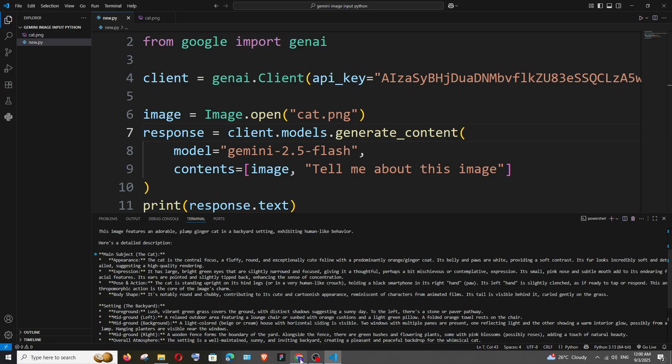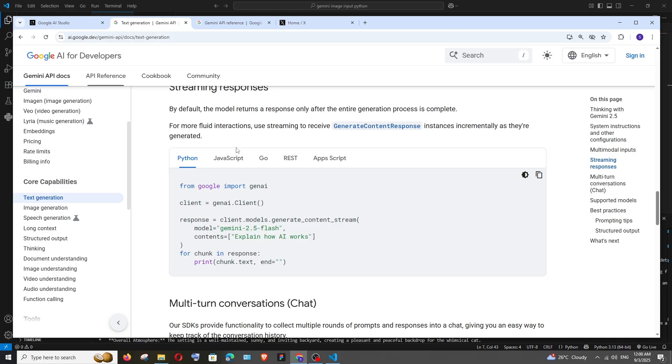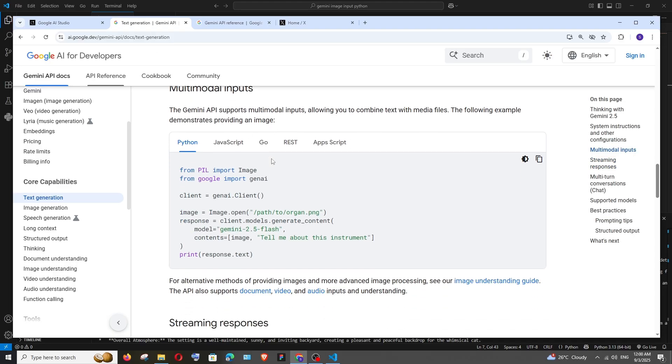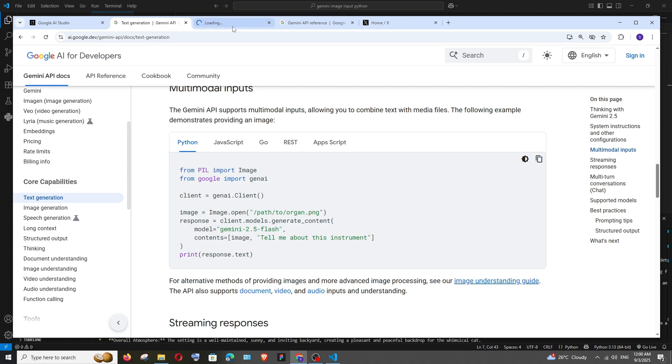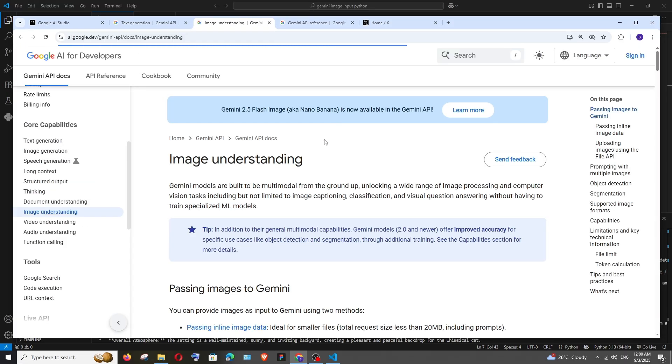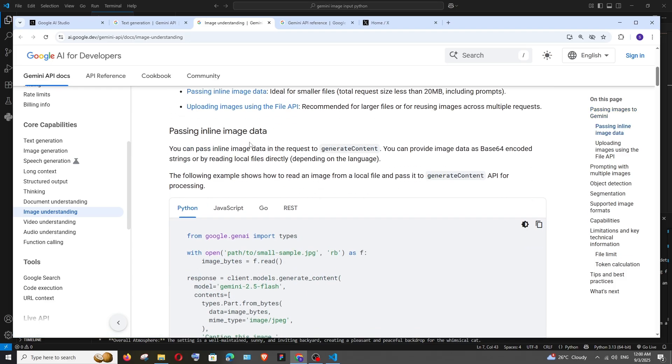here. We also have multiple ways how we can input our image. Let me go to the text generation and the same multimodal input. Below that we have 'image understanding guide' - just open this. This will show us all the possible ways how we can input images in Gemini API. First,